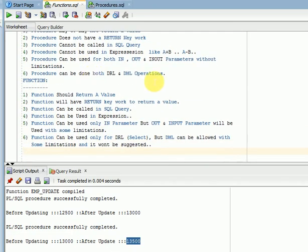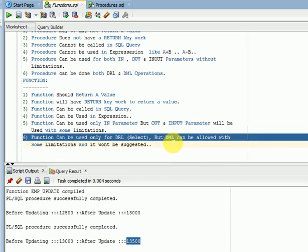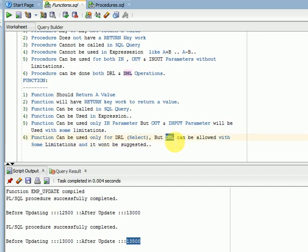There are limitations with OUT parameters and DML operations in functions, but it is not recommended to use functions for DML operations — it is better to use a procedure or a package. Thank you for watching. Please subscribe to my channel for more videos and updates.